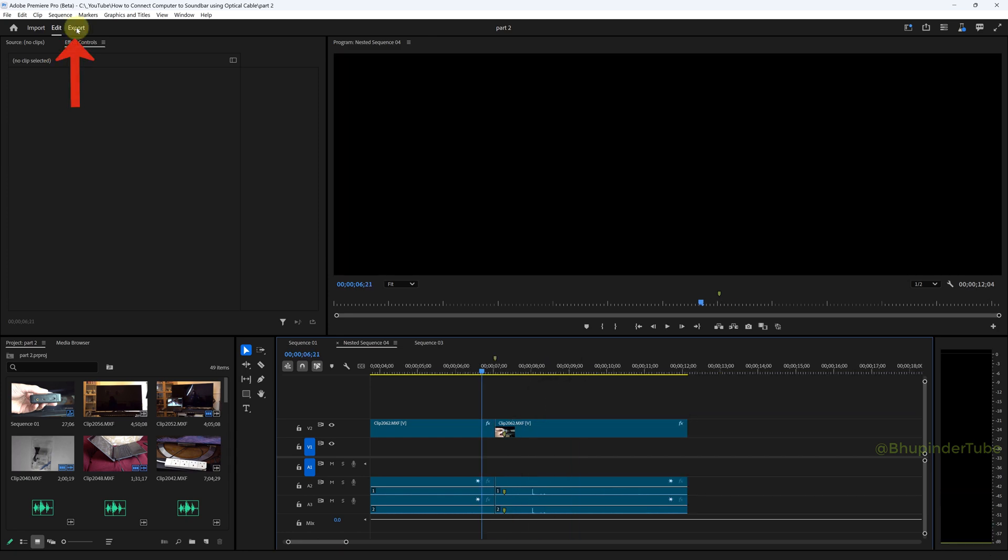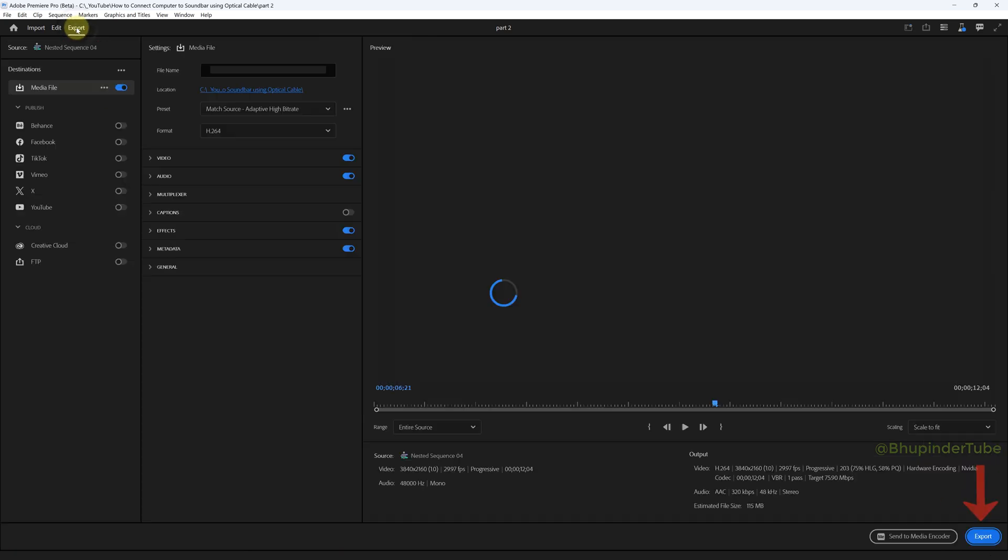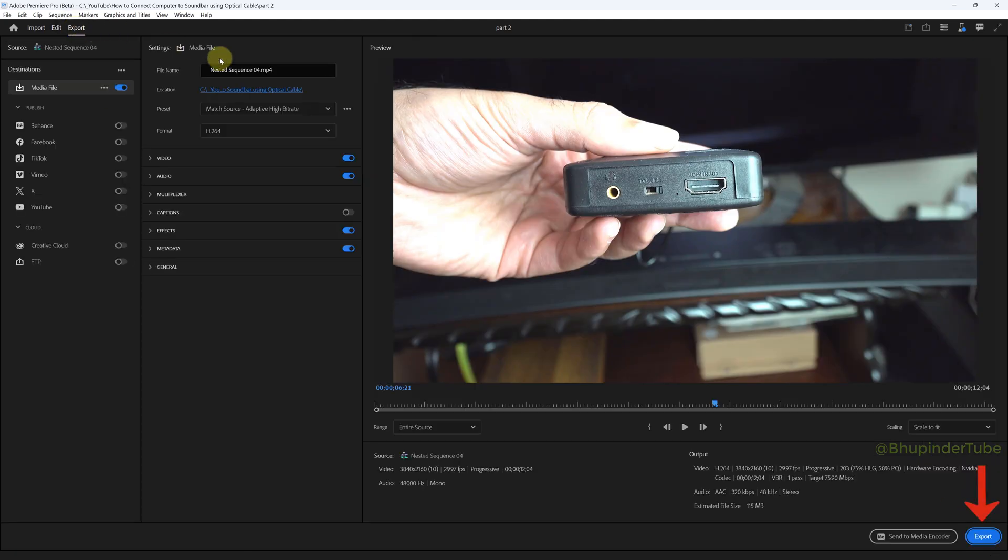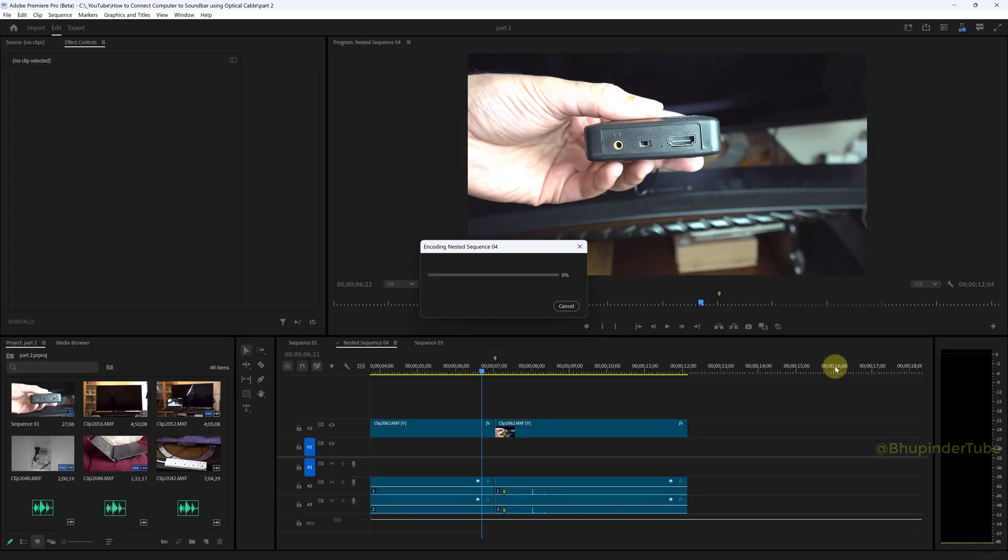All you got to do is click on export and export this sequence by clicking on export.